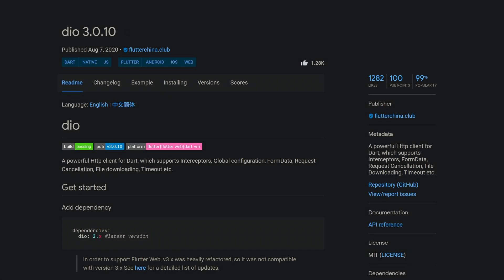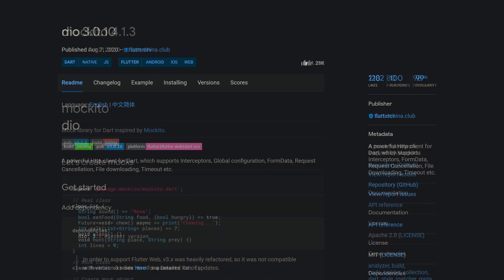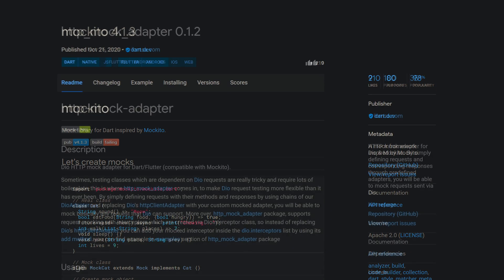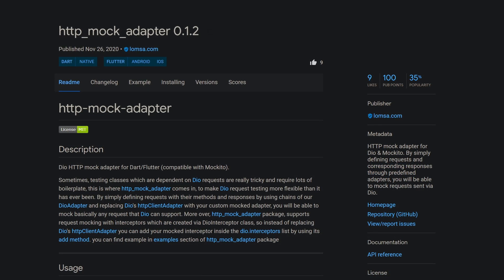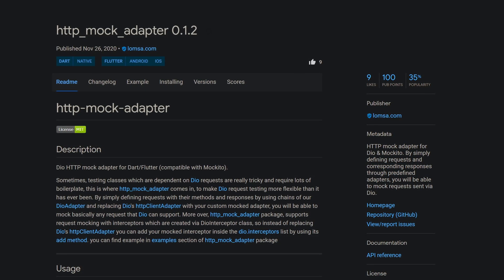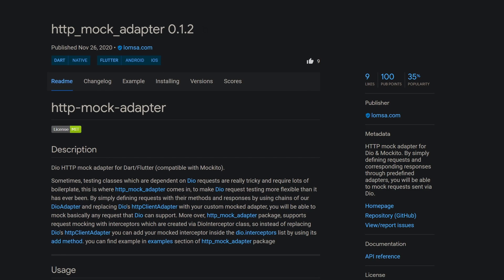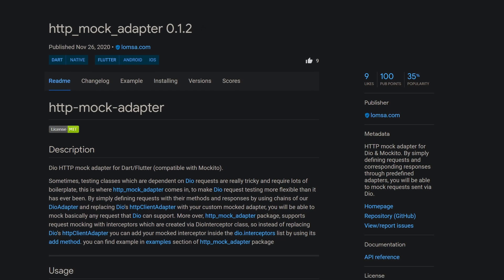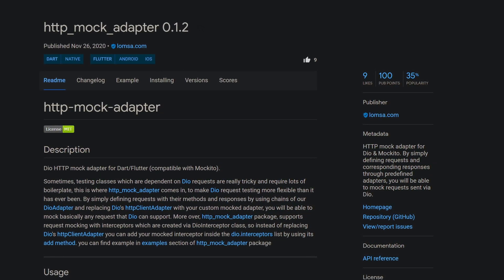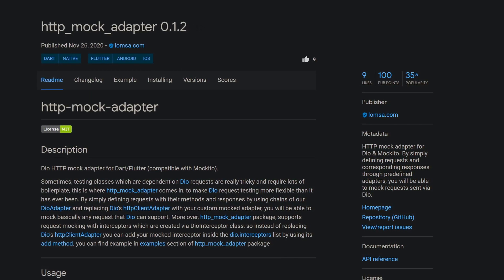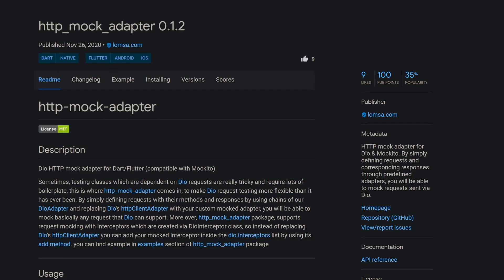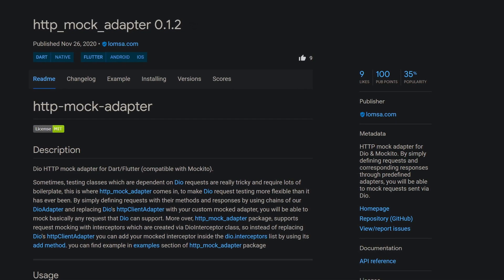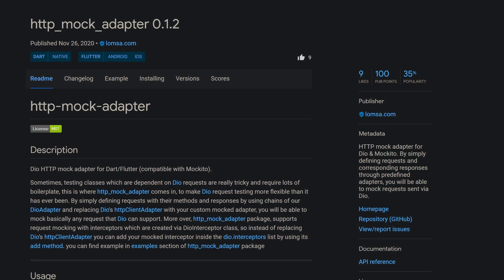DIO is one of the most popular HTTP clients for Dart and Moquito is probably the most used mock framework. With HTTP mock adapter you get, as the name implies, an HTTP mock adapter for DIO and Moquito, which enables you to mock requests sent with the DIO HTTP client.